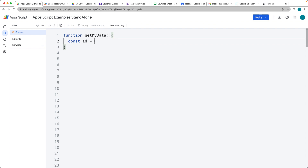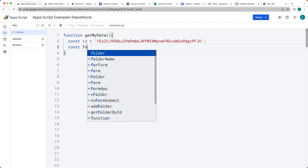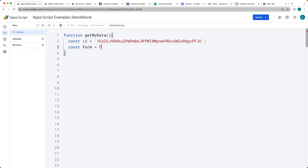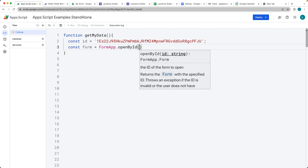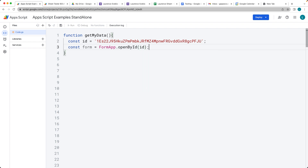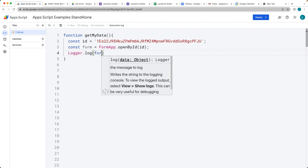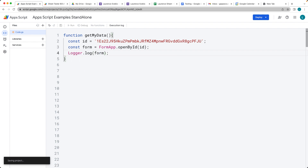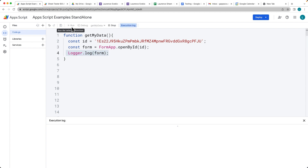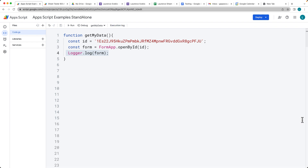Give it a variable name for the ID — this is the ID of the form, and we're going to need that in order to identify the form object and access it. So let's create a form variable using the FormApp service, then openById(), and this is where we use the ID that we just copied. It's always a good idea to verify it's working, so I'm just using Logger.log there, running it, and we should see that we've got the form object.